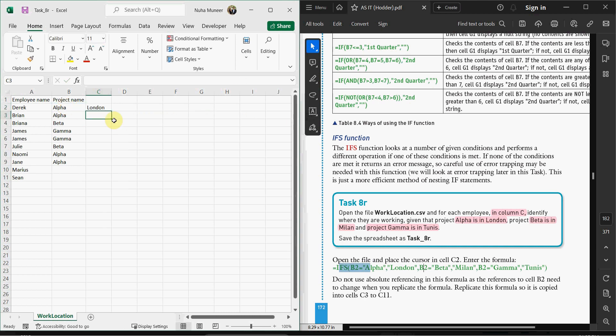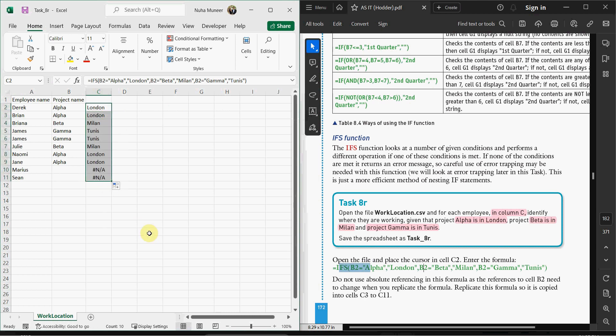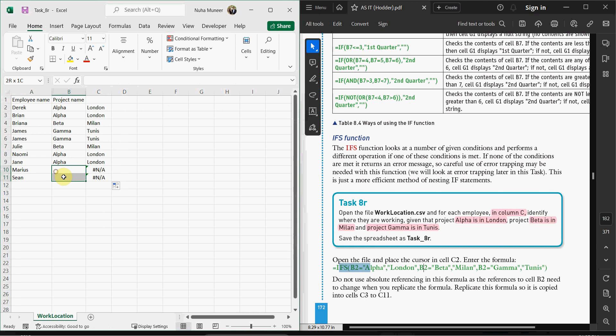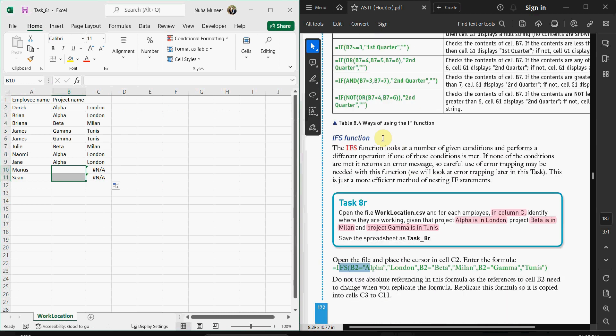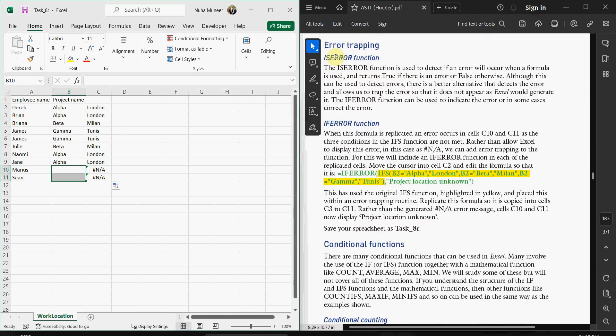Here you go. Let's replicate it down to here. After replication, you can see there are two values not appearing because we don't have their project names. In this case, even though the question didn't ask, let's address it. As explained over here, we have three types of error trapping.